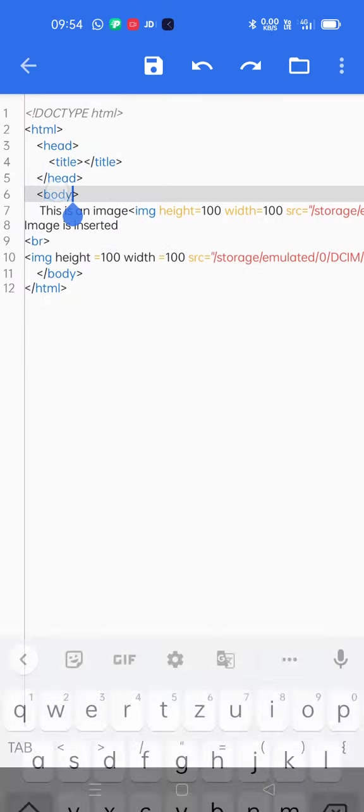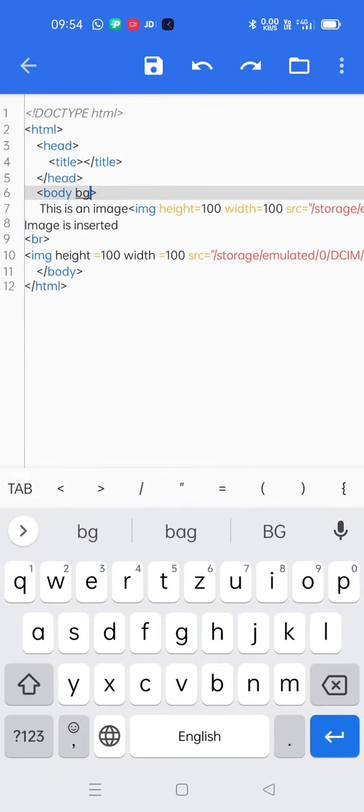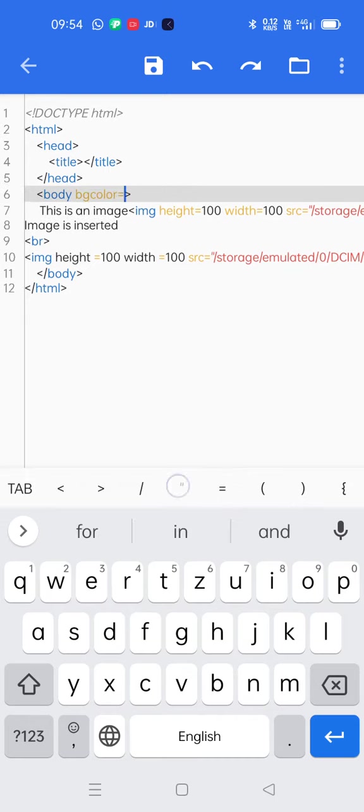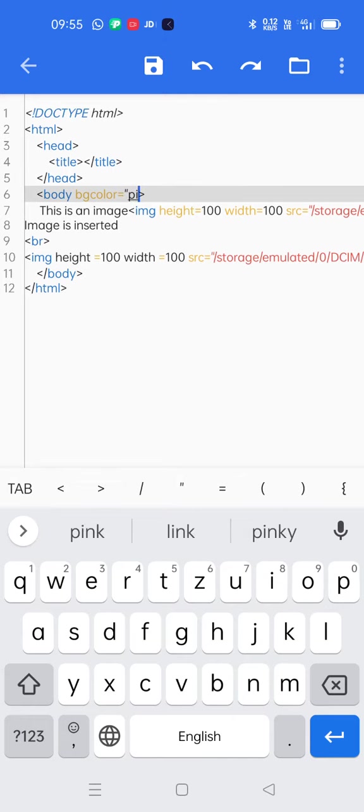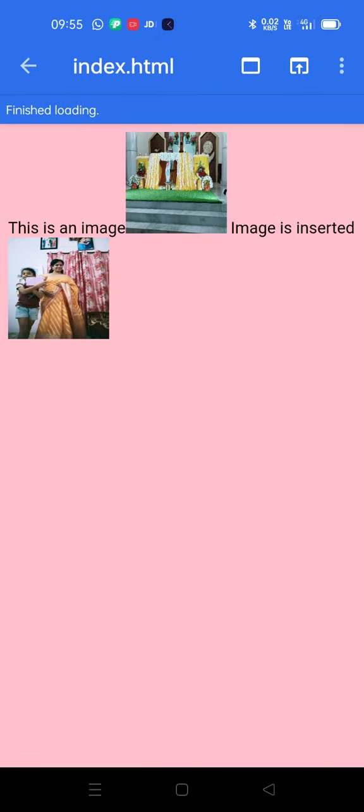I can also add background color. BG color is equal to pink. Let us save it. Now let us run the project. Yes, with the pink background I got image inserted in my web page. So you can use the same method for creating portfolio. Thank you.